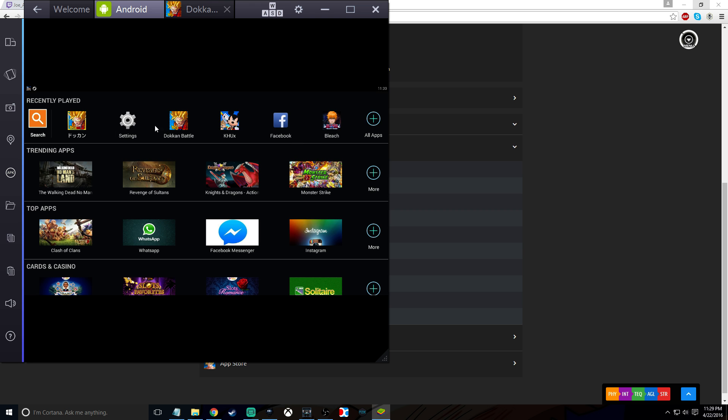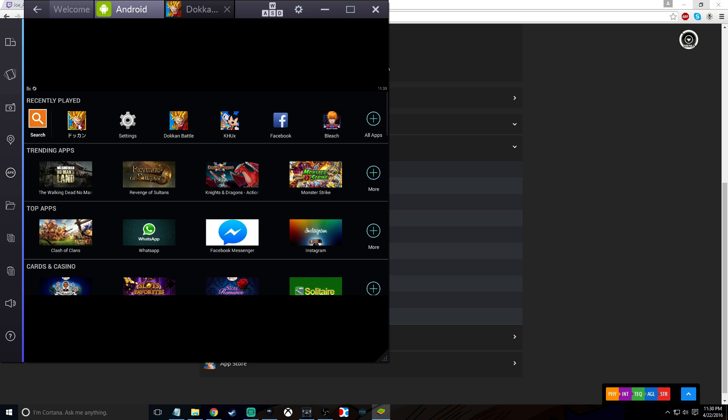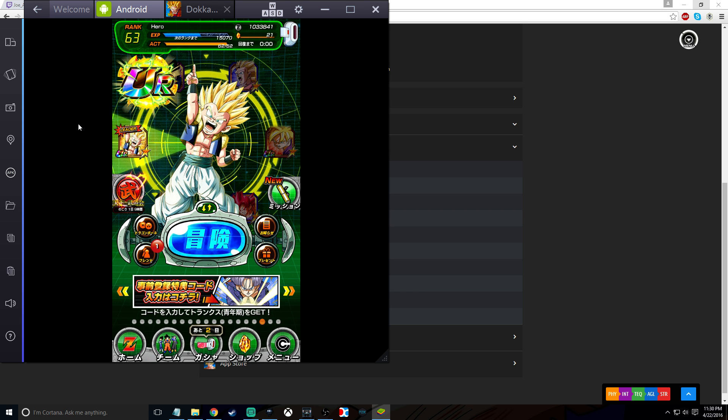Once it's done, depending on how many games you have or don't have, it's going to be in this top list. If it's not, you click all apps and just look for it right there. I'm not going to do that because I already have it here. Open it up, download the files, and you're ready to play.